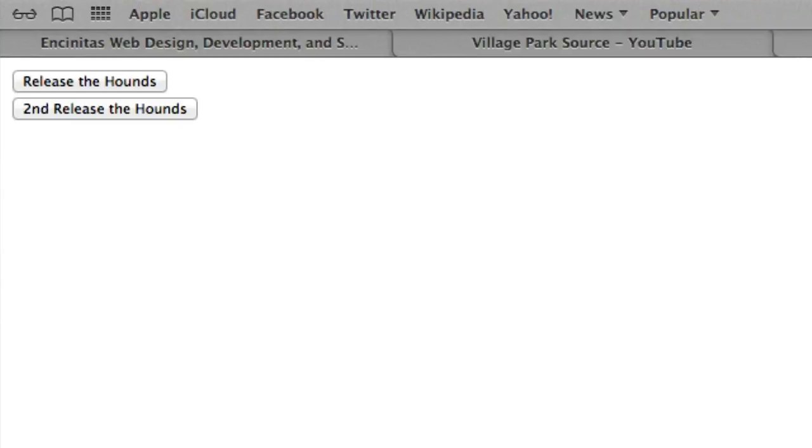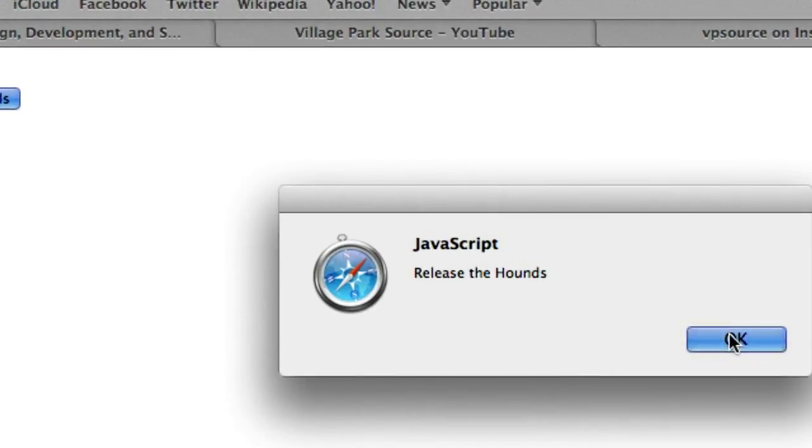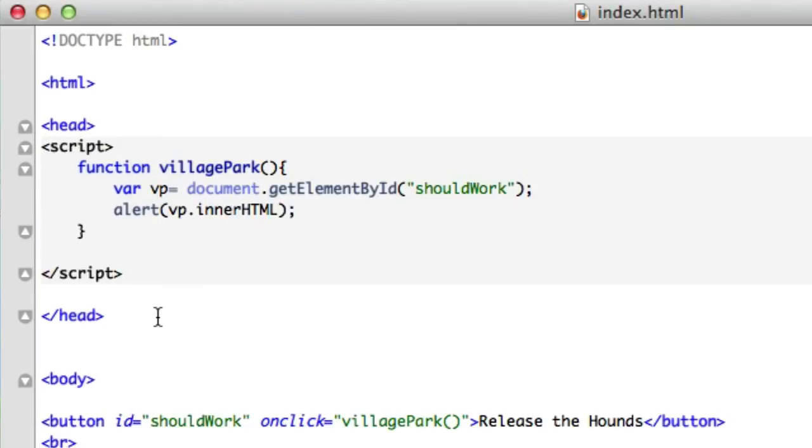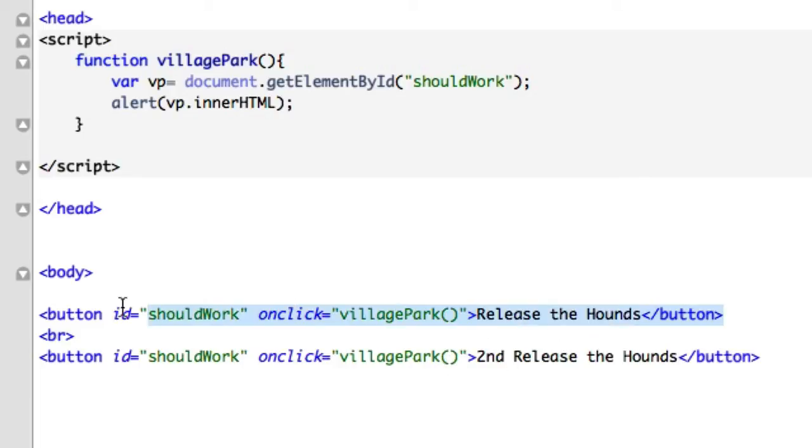Let's reload this. Second, we'll click on this. Nothing should happen. Release the hounds. Okay. It spit back the first one. Okay. I was wrong. I didn't think anything was going to show up. Okay.